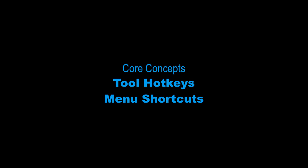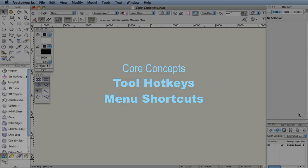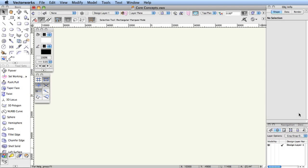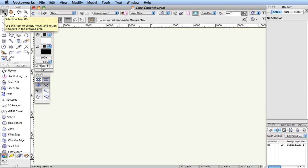Tool hotkeys and menu shortcuts. Tool hotkeys are listed in the tool tip that appears when you position the cursor over any tool with the pointer.